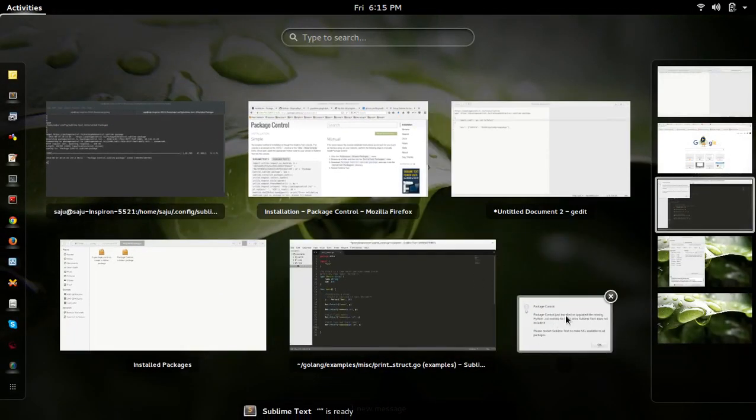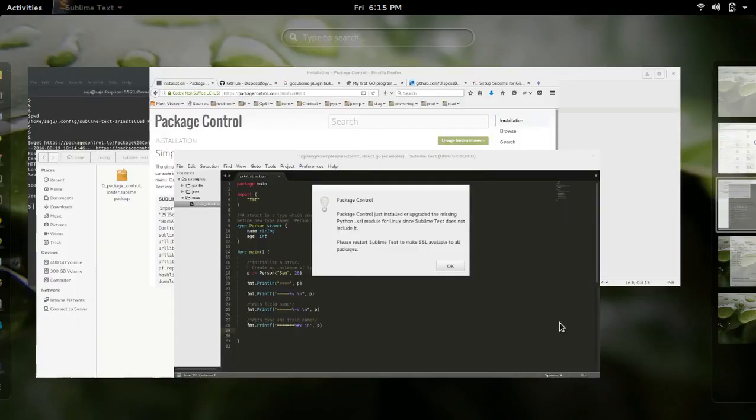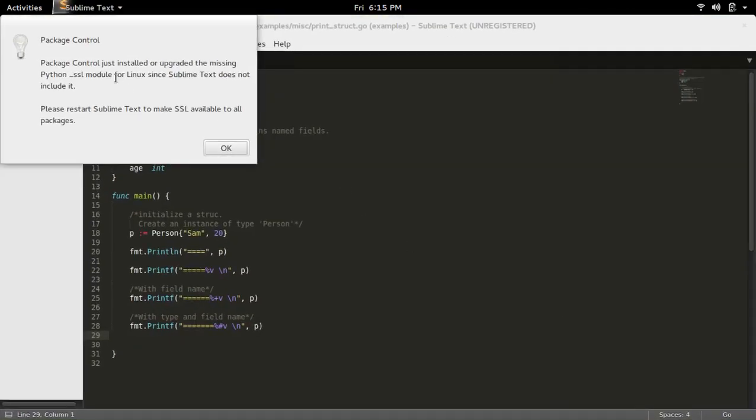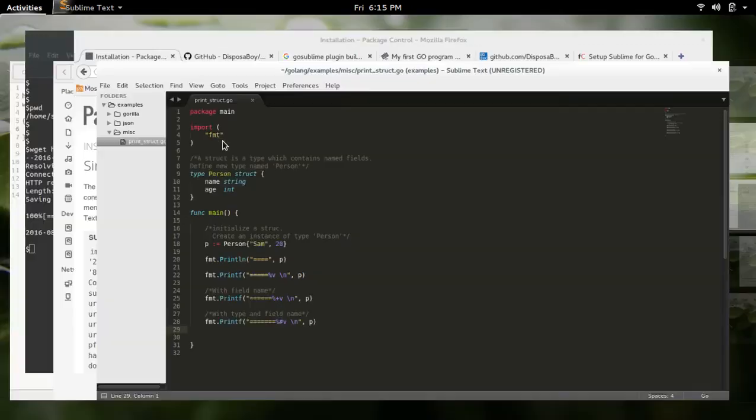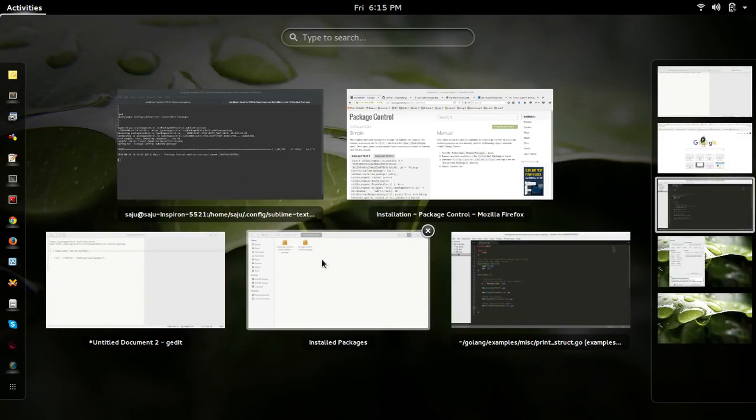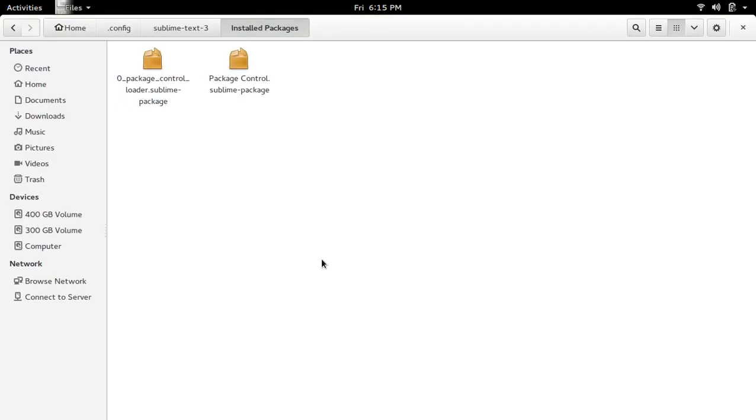So you will get a notification like this: Package Control just installed. Close it. Then if you check that Installed Packages directory, you can see it's created one extra file here.